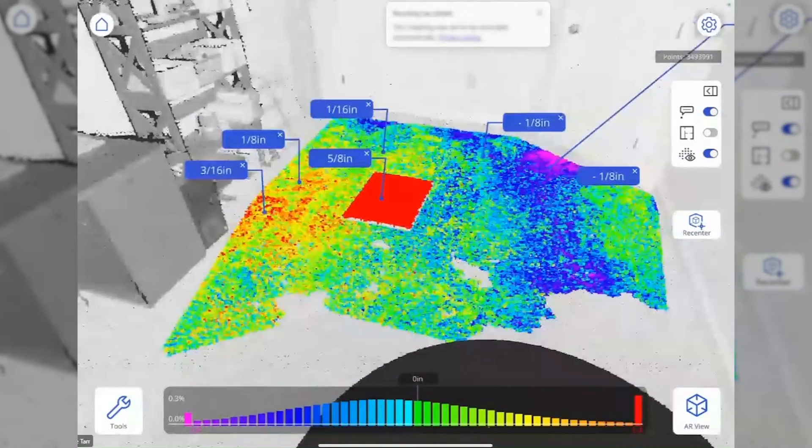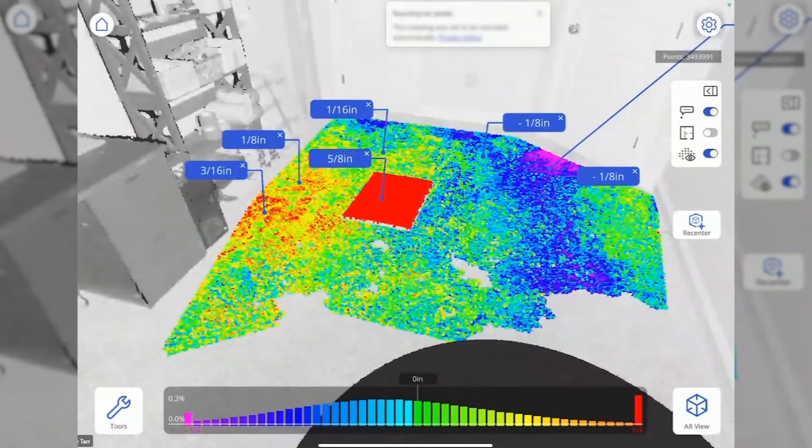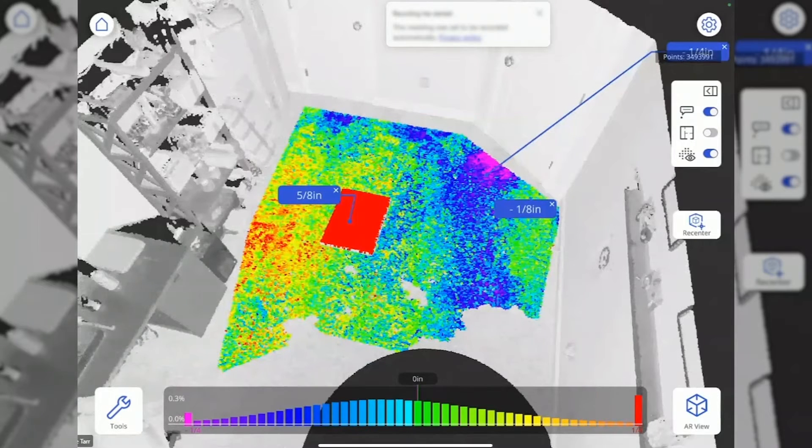I purposely left a piece of cardboard on the floor to simulate this. That's the first half of the analysis.